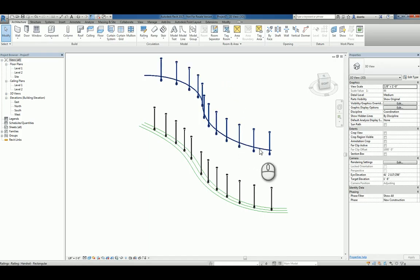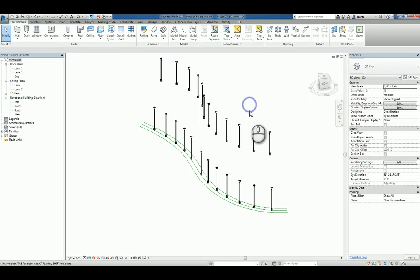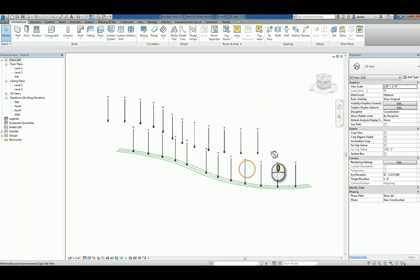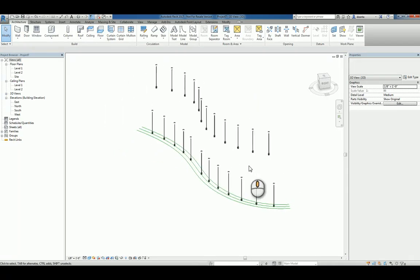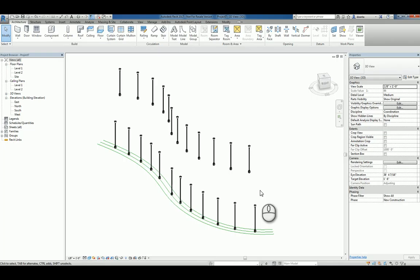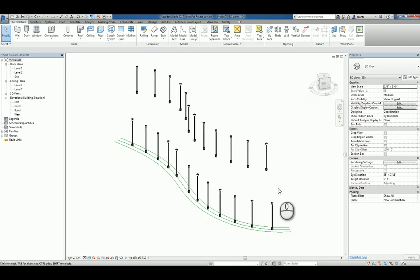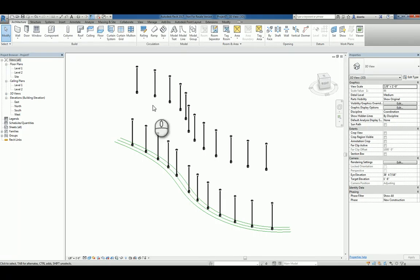Just remember to tab into that particular handrail and delete it when you're done. So this is how you take and create a custom baluster post family where you're actually nesting an object and using it to create something as simple as a path of lights along a sidewalk. Thank you very much for watching.